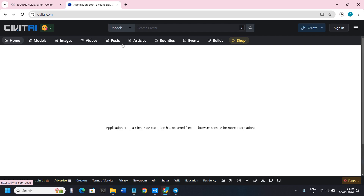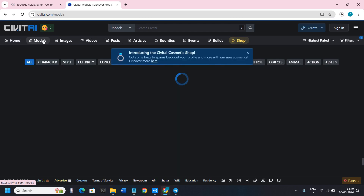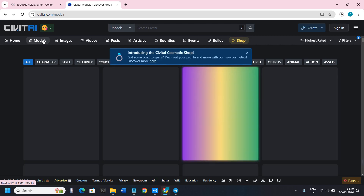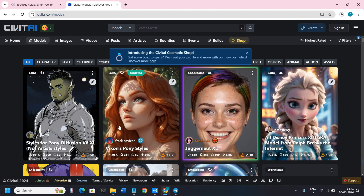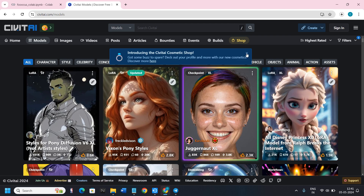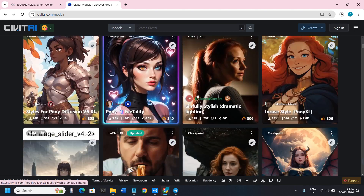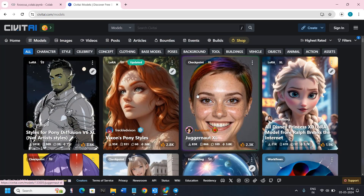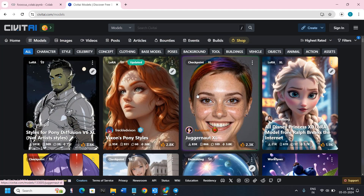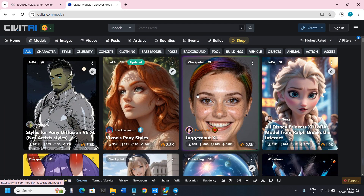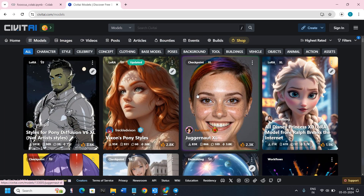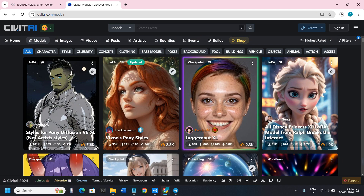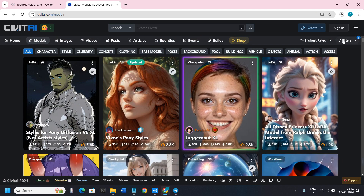On the CivitAI website you are going to see various tabs like Home, Models, Image, Videos, etc. To get the models, click on the Models tab. By default it will be set to All, which will show you all of the characters and objects. You can select an image directly or use some of the filters.